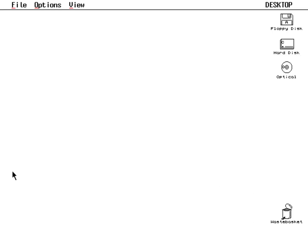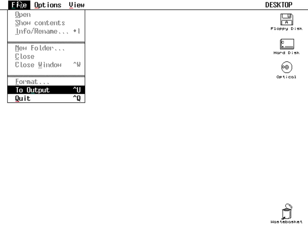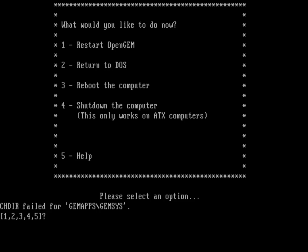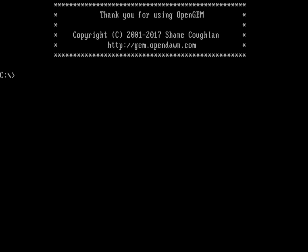If I click in that space, it definitely goes away. As you can see, things are broken in OpenGEM, but that's okay—we can actually make it work. Let's go ahead and exit OpenGEM and hit 2 to return to DOS.